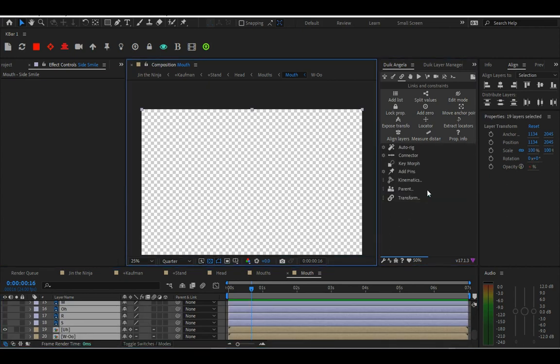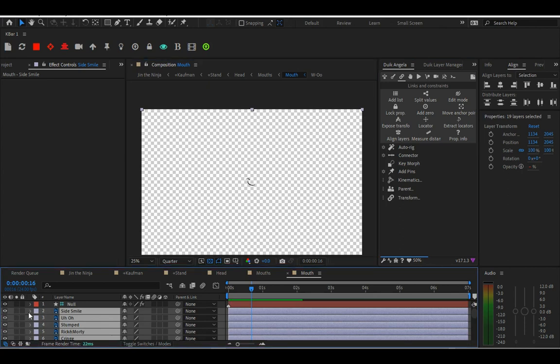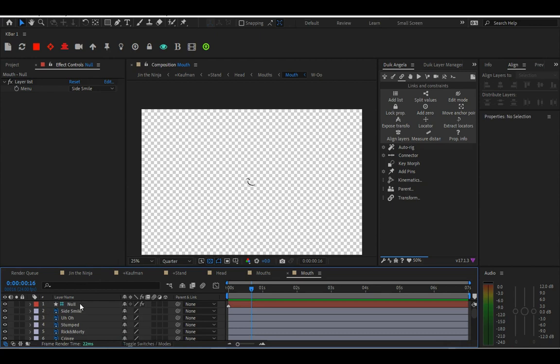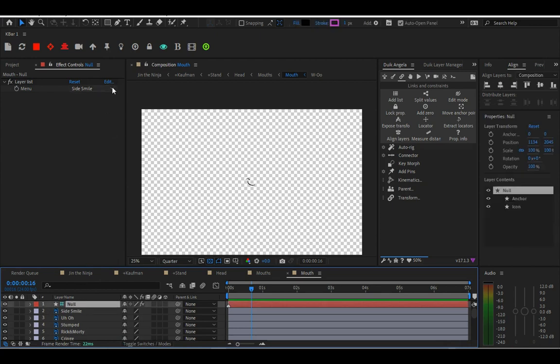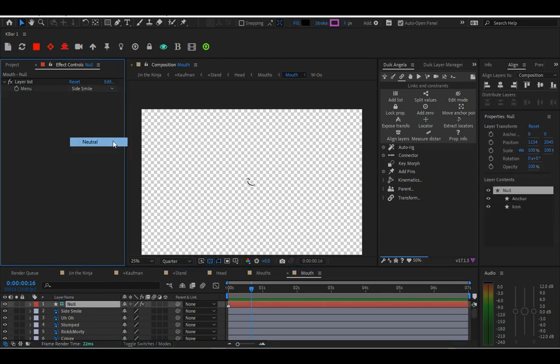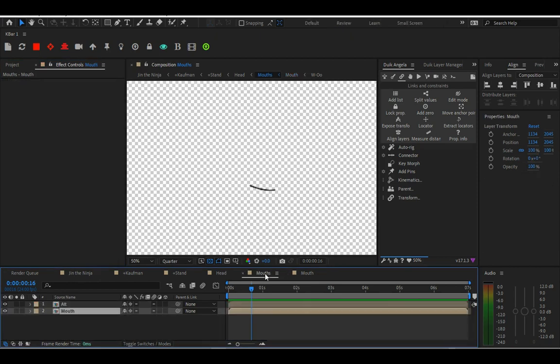Then you're going to highlight all the layers for the mouth and click on connect opacities. Once you've done that, check to make sure that the mouth is working. As you can see, the drop down is working.